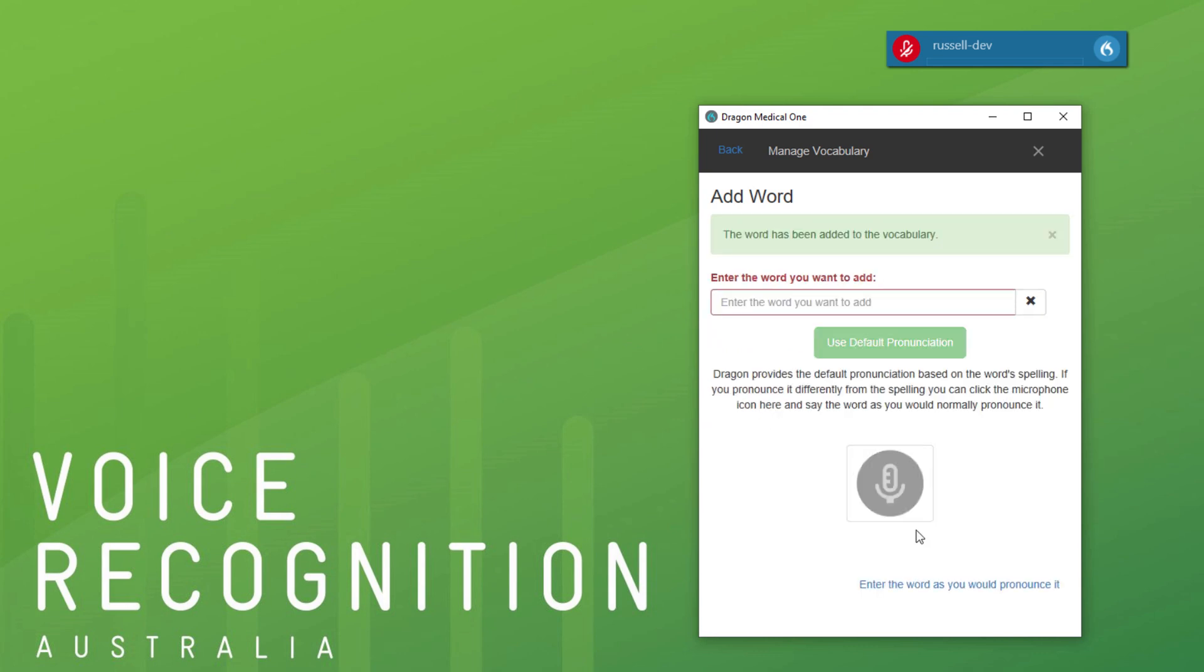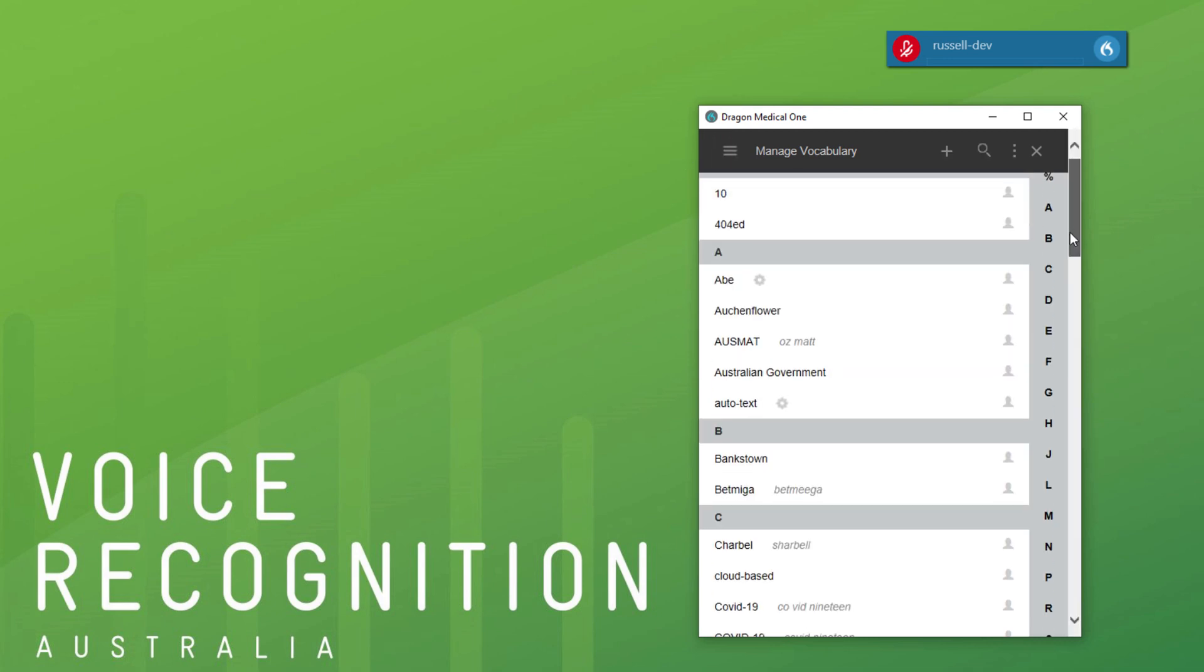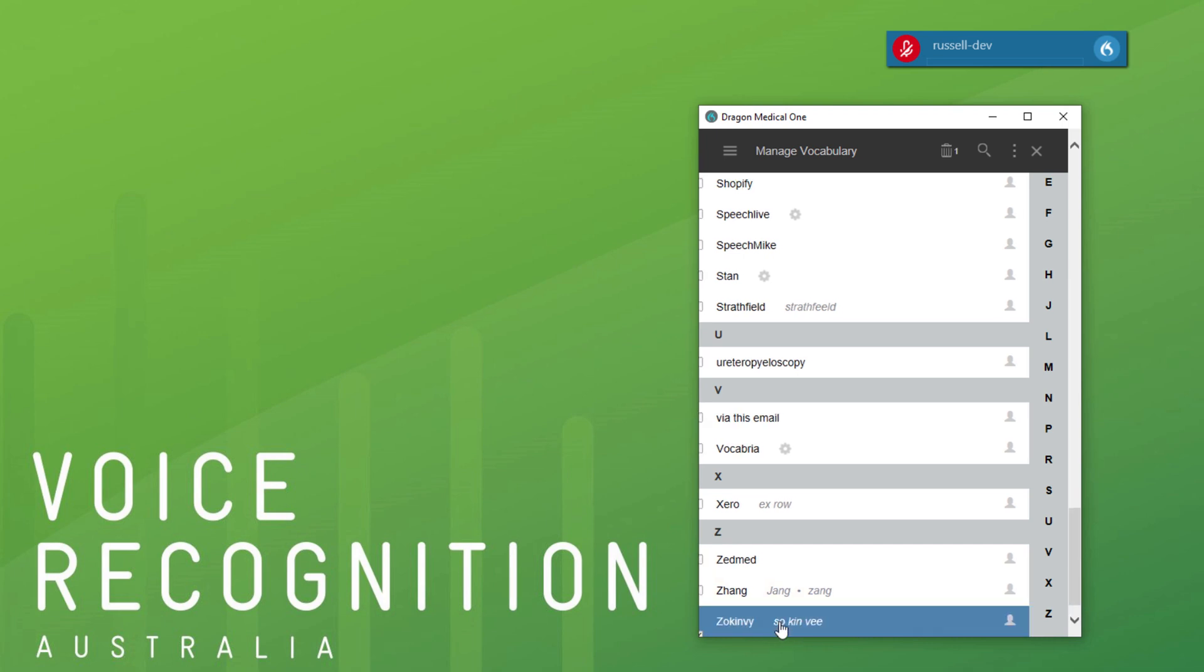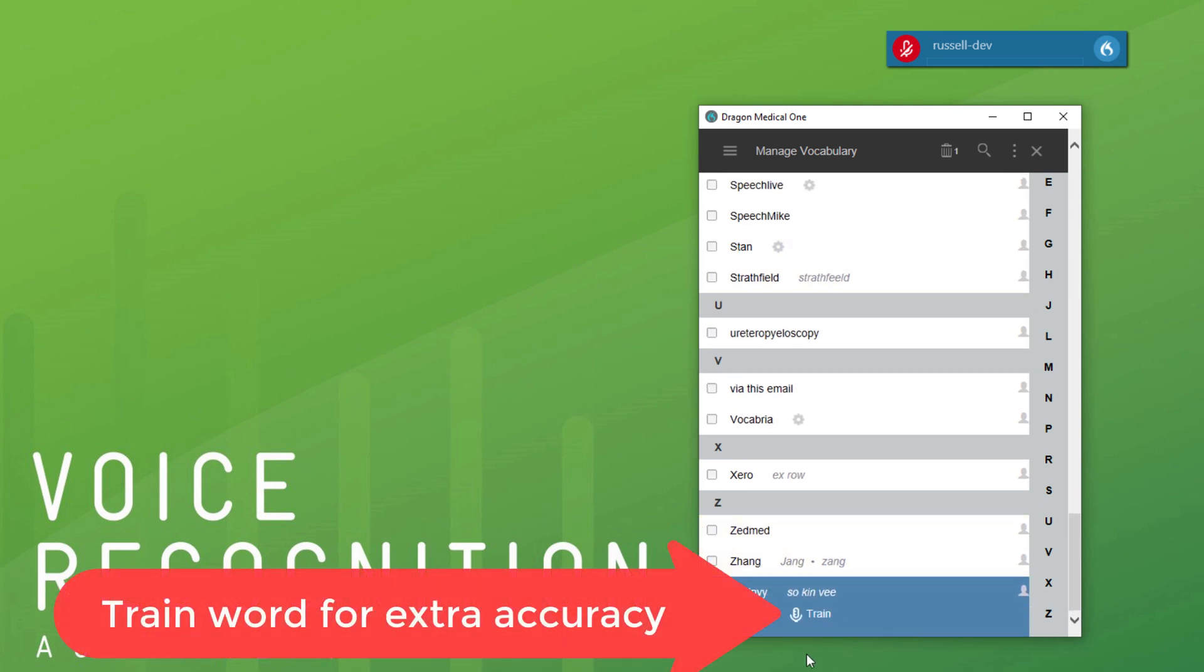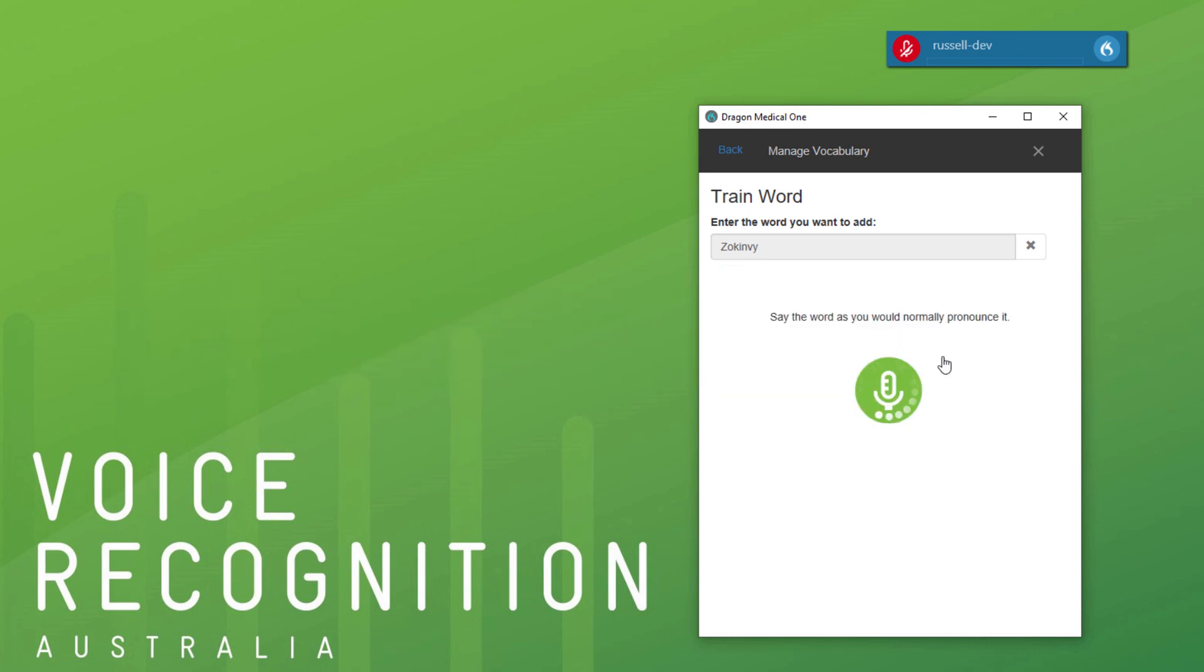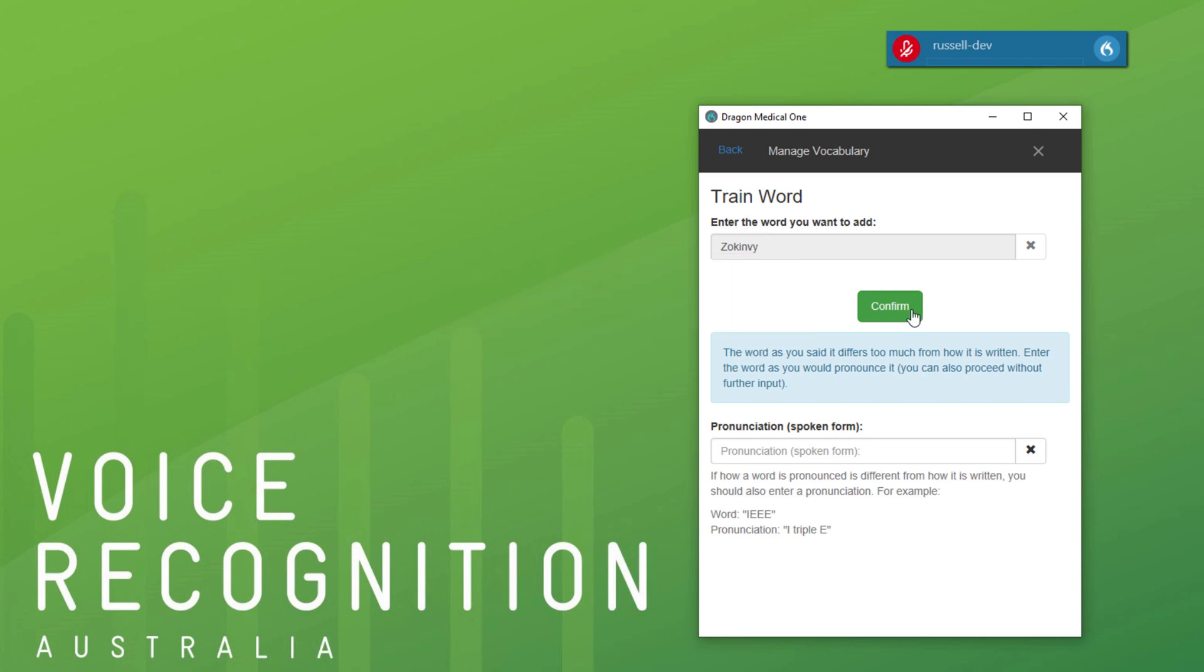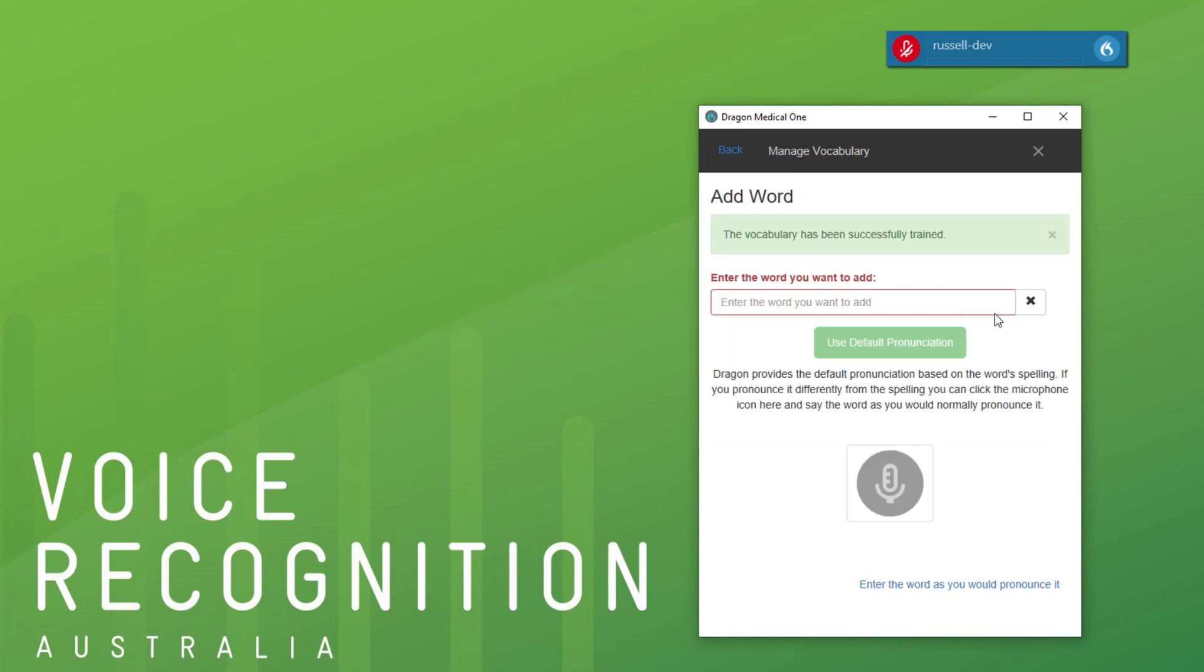Now I can train it as well if I wanted to, but it is in there now. If you go back and find it, you don't have to do this, but it can be helpful. Click that, hit train. Sokinvi. Sokinvi. Okay, so that confirms it, and now we can try it.